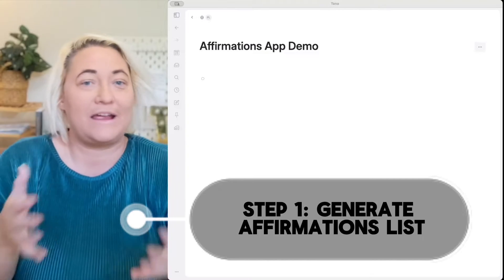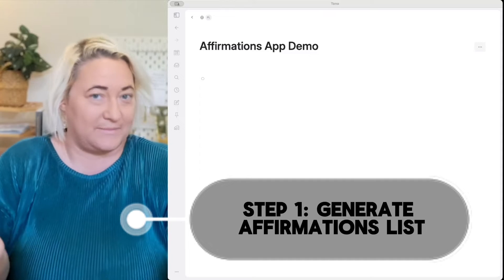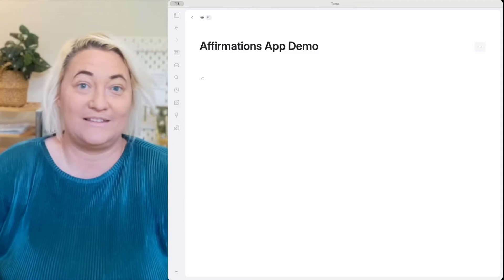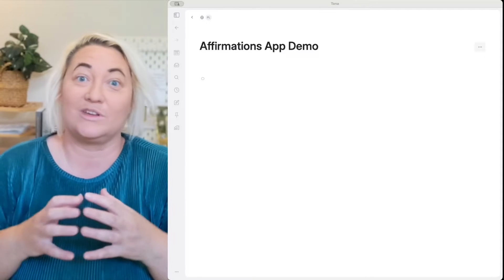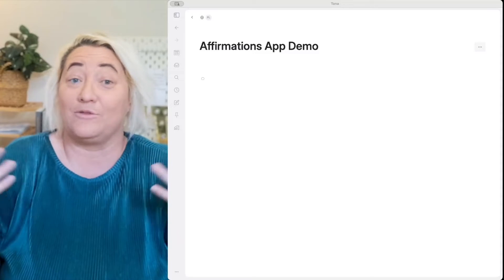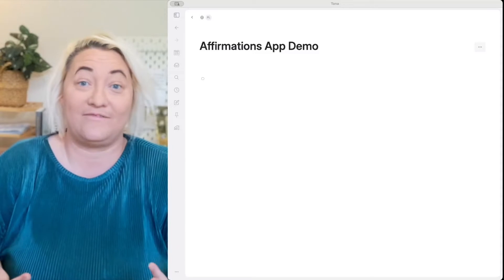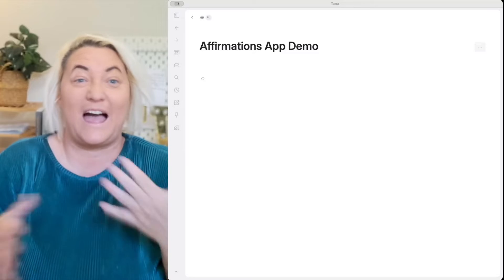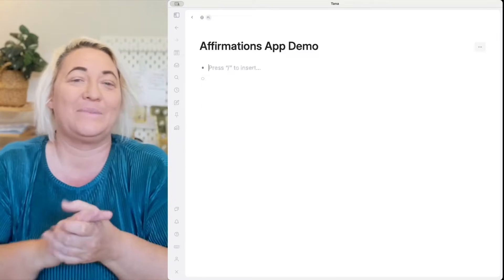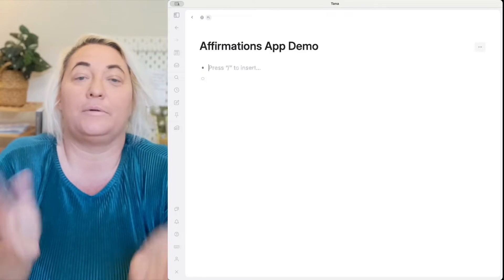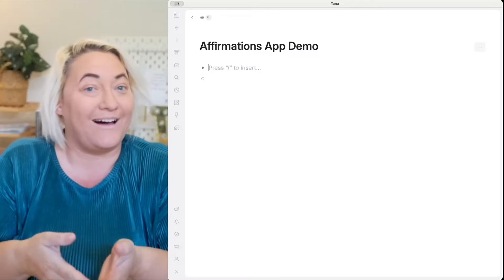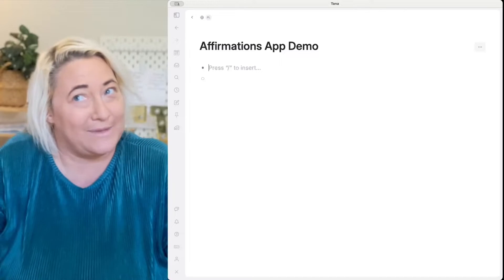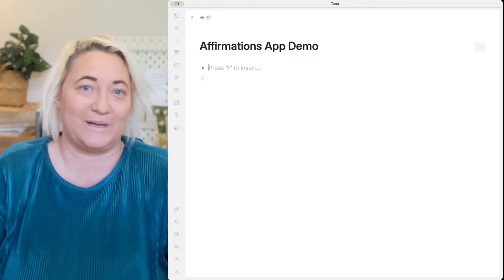The first thing we're going to do is generate a list of affirmations. There are so many websites on the internet where you can get affirmations from — you might already have an affirmations app or a list you generally go through. But in today's video, I want to show you how you can use Tana's AI to create a custom affirmation list pretty much at the click of a button.